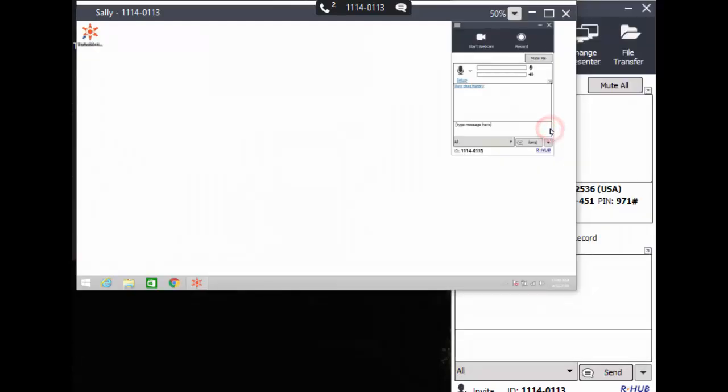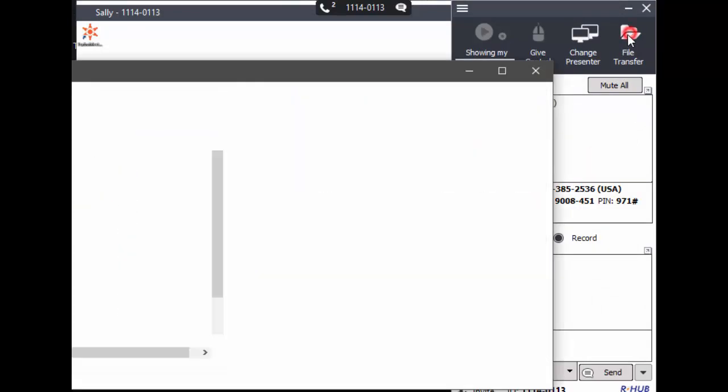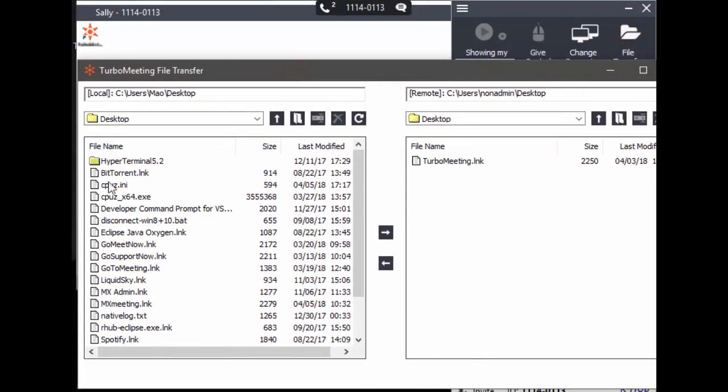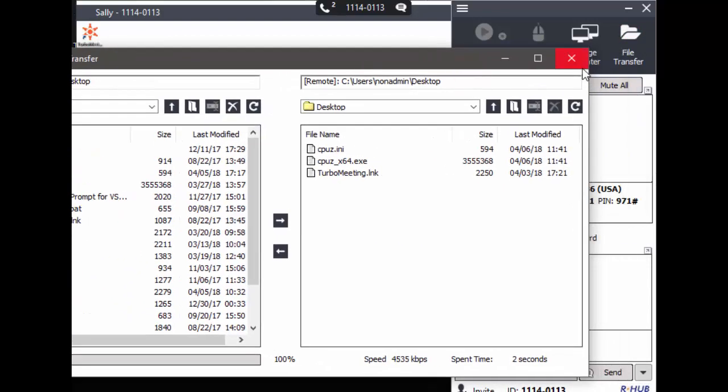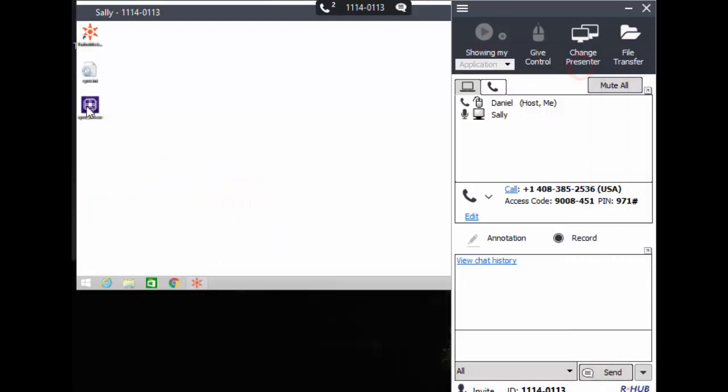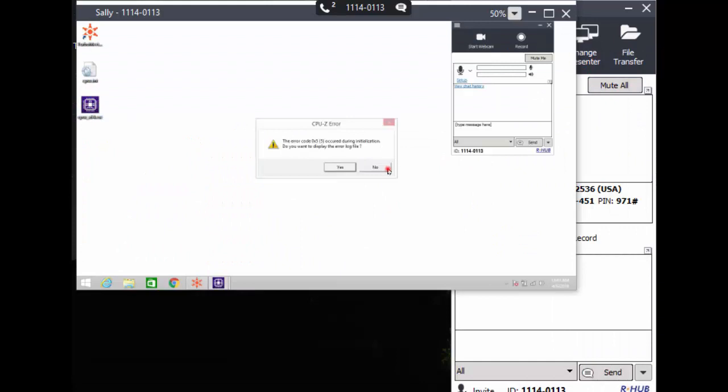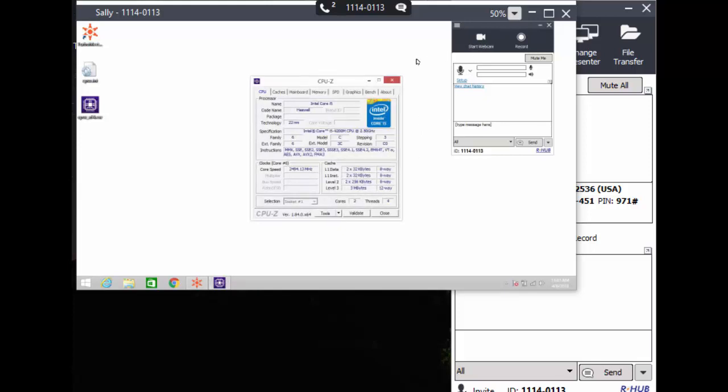Now I'll send to Sally's desktop a file which is the memory test program. After the file gets sent, I'll run the memory test program. Note that files and folders can be sent in any direction using the file transfer feature.